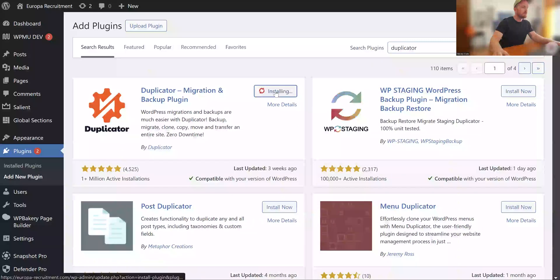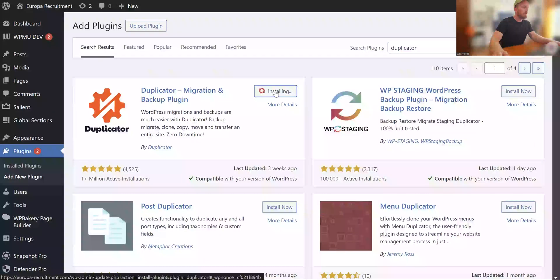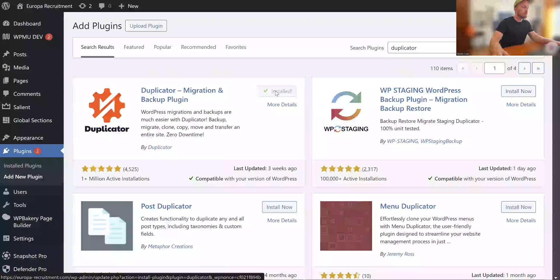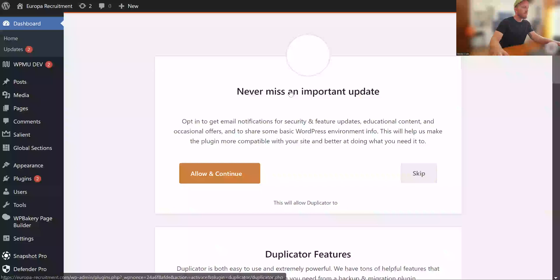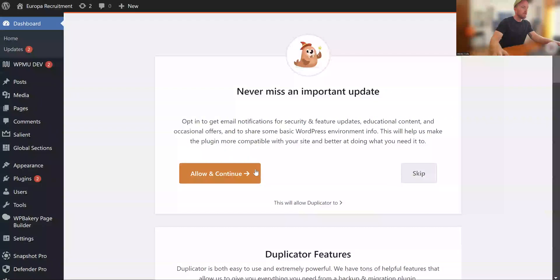Yep, and then just install like any other plugin would. So this will give you the capability to make a copy of your website.